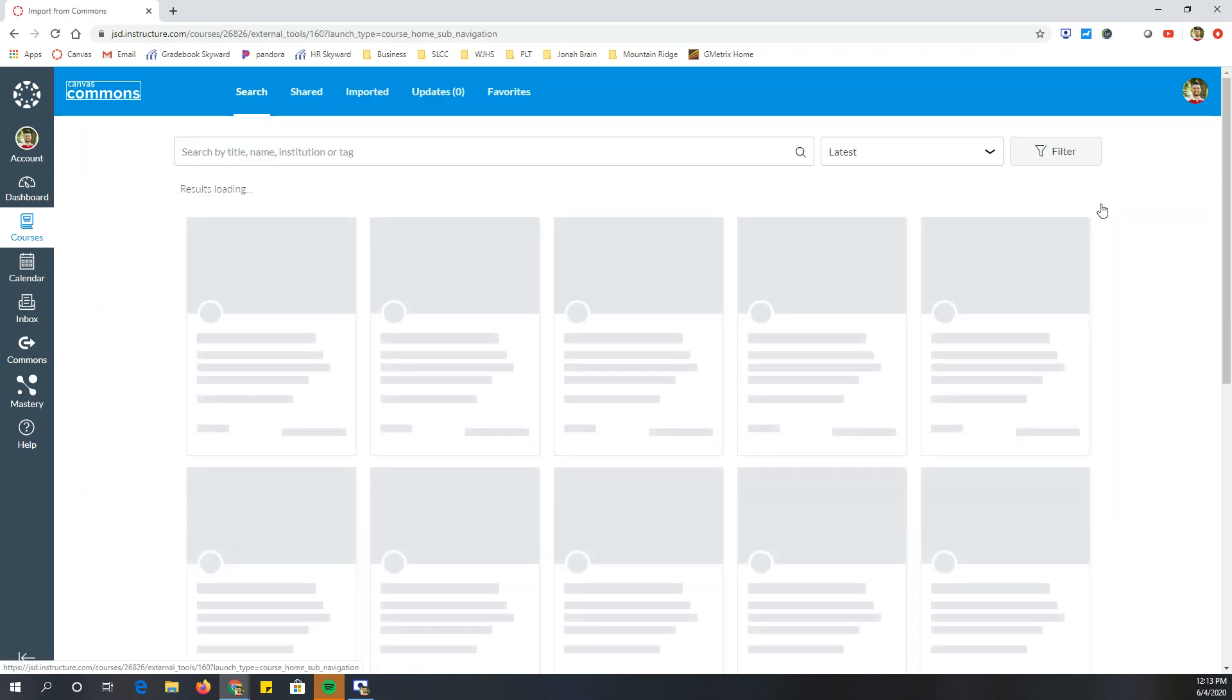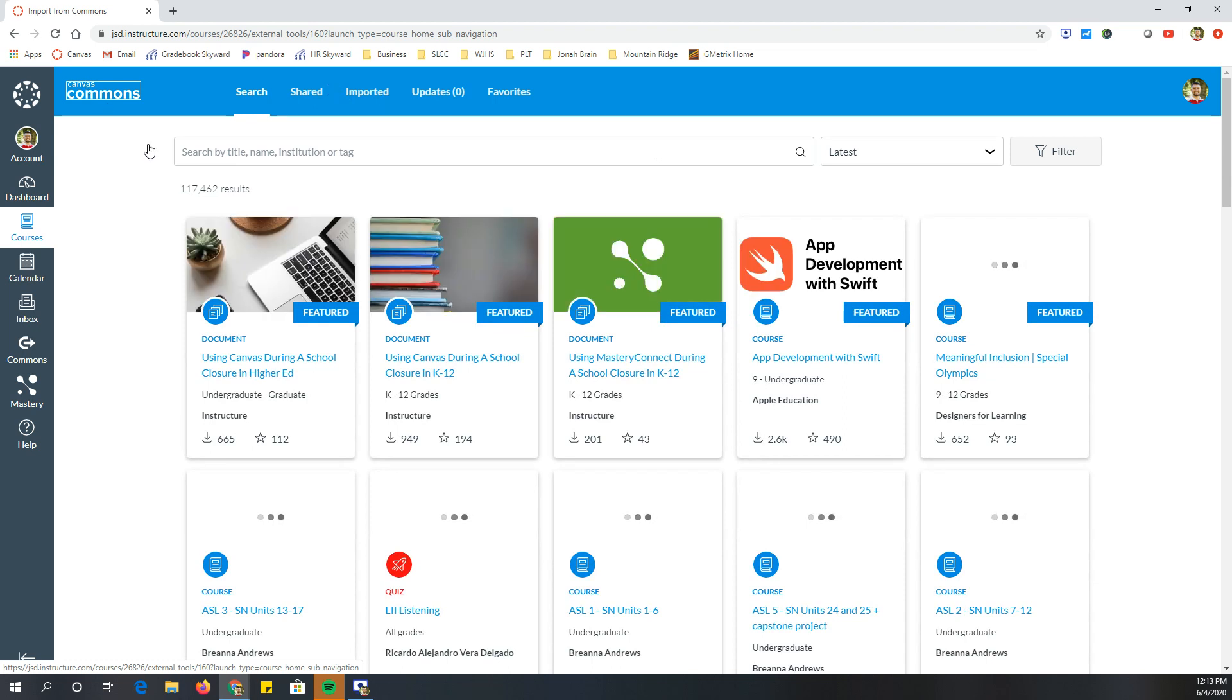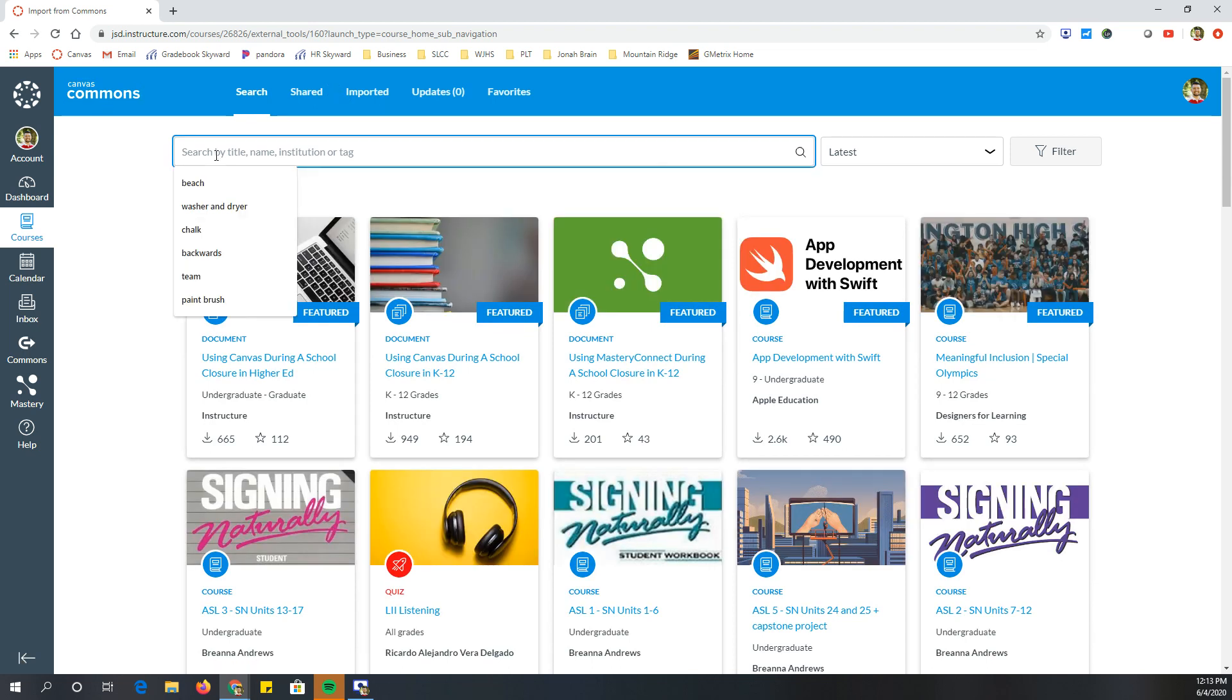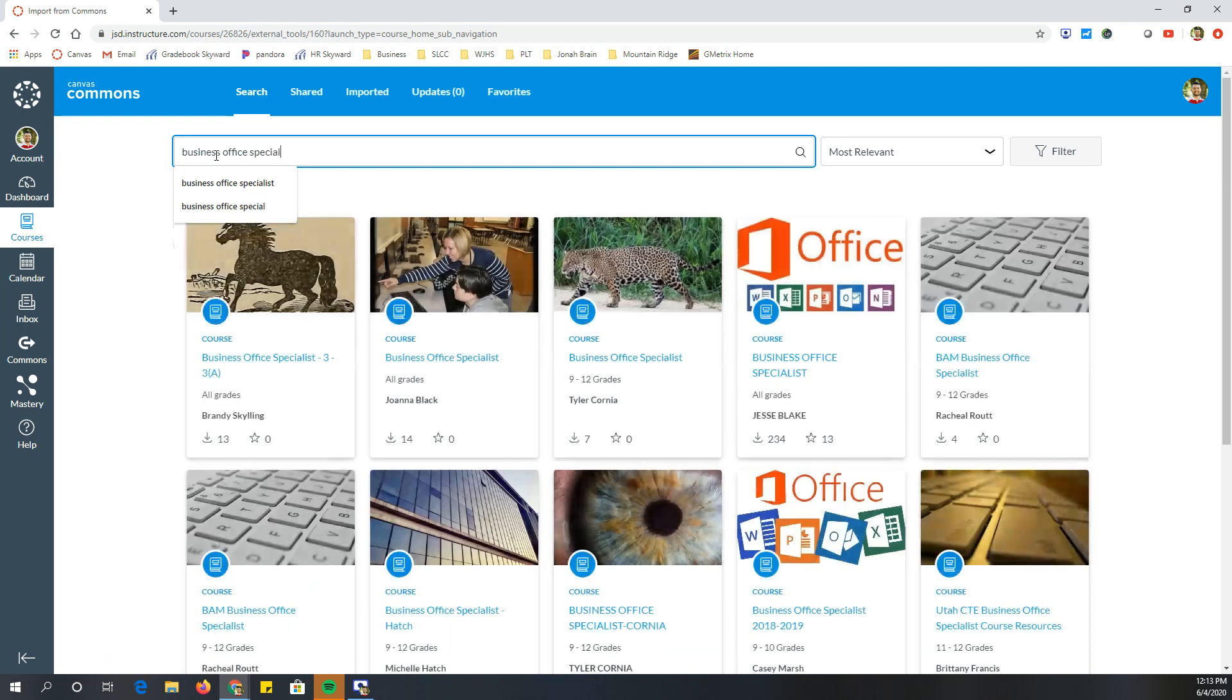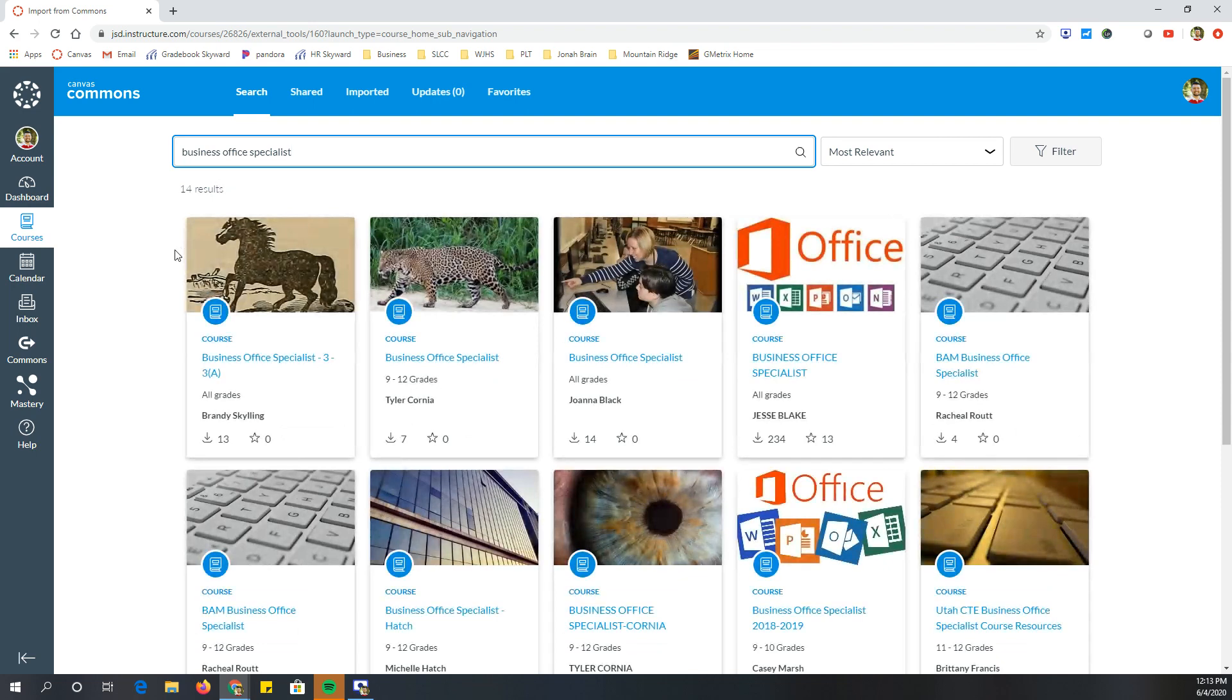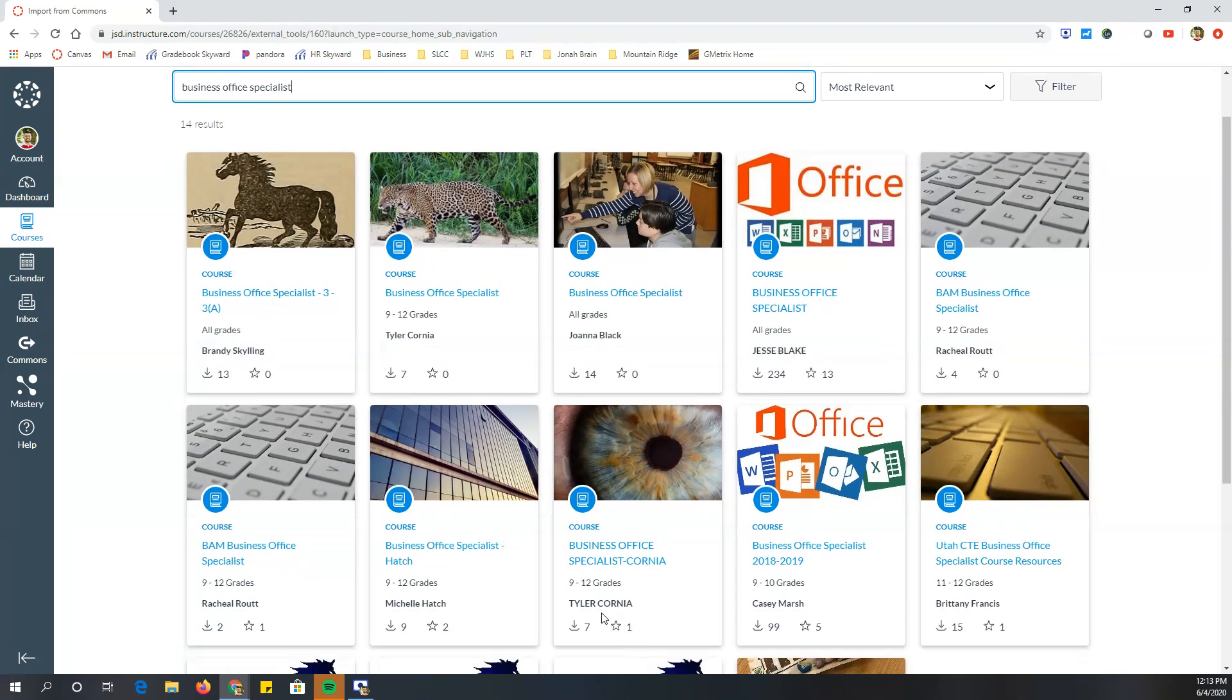This is also a way that you can import other assignments or other tests. It doesn't just have to be a whole course. But let's say I wanted to import my business office specialist. So I type in what I'm searching for and it pops up everything. And you can see here, I have a couple of different ones I'd already imported. So then I would just click on the course.